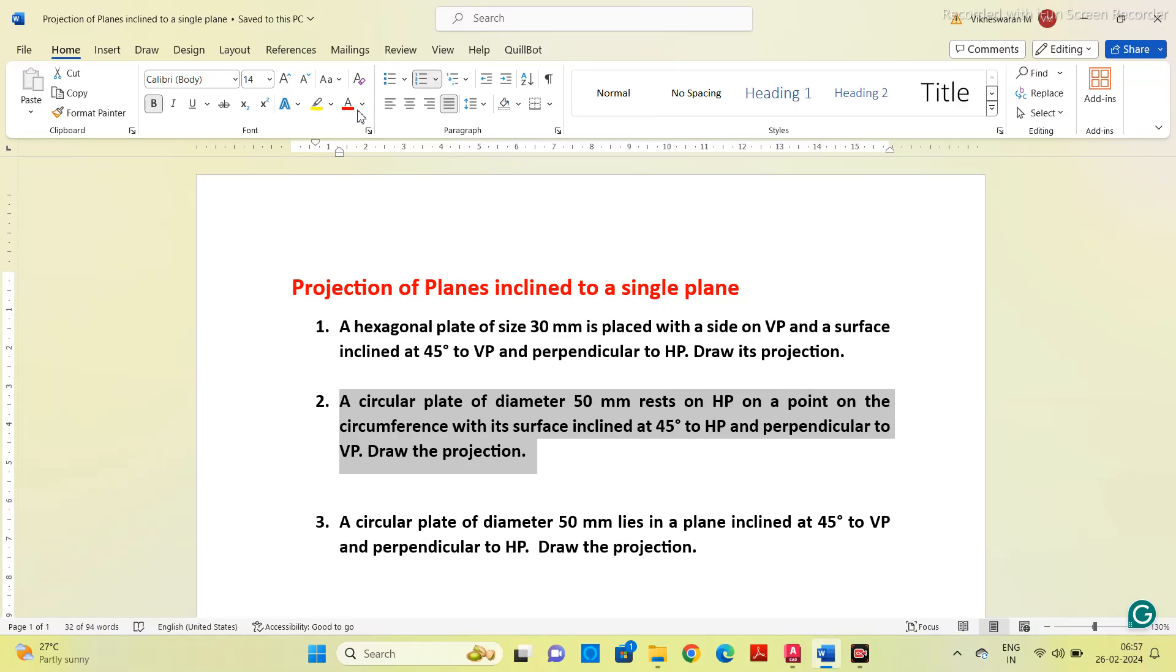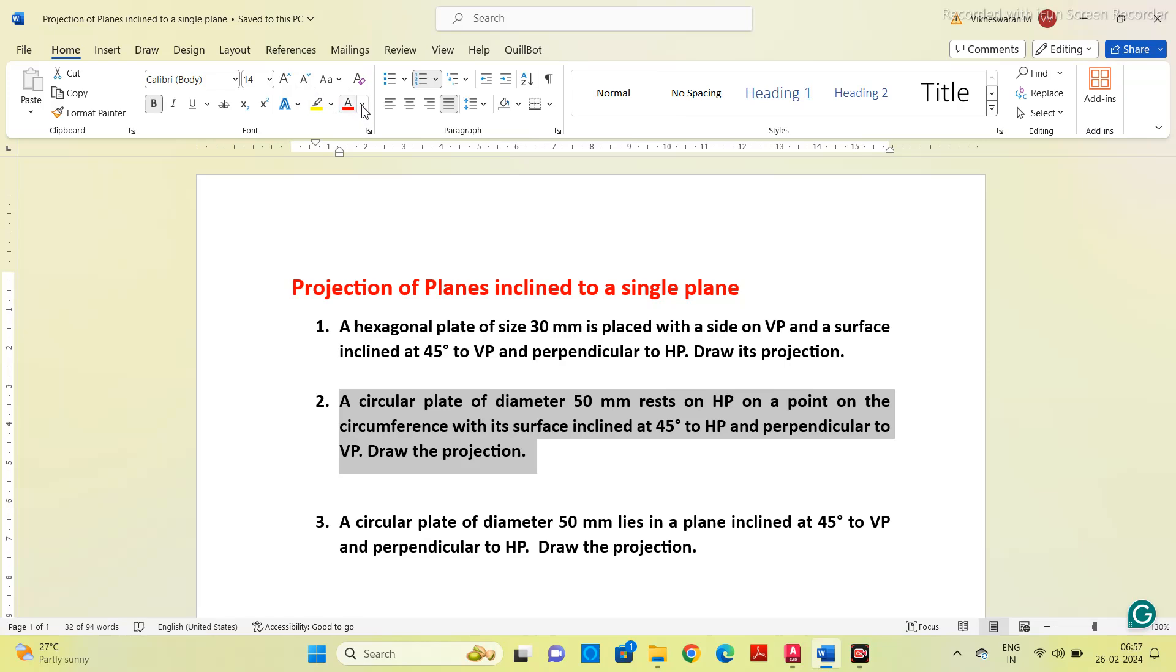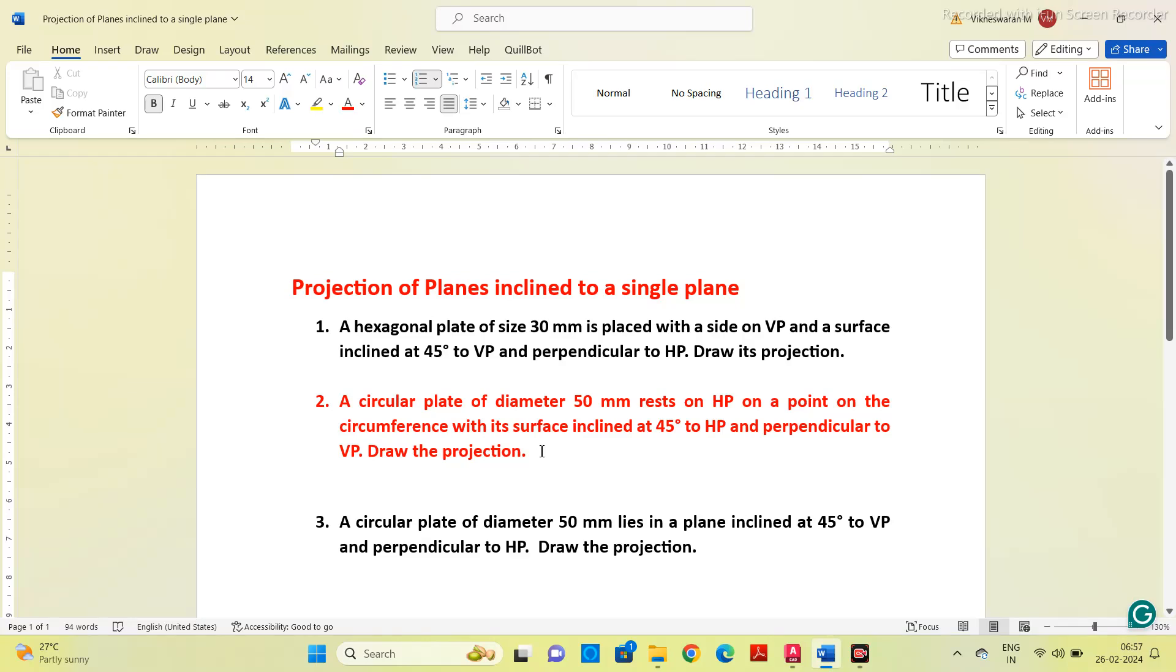That means the plane is inclined to one of the planes. The given question is a circular plate of diameter 50 mm rests on HP on a point on the circumference with surface inclined at 45 degrees to HP and perpendicular to VP. Draw the projection.